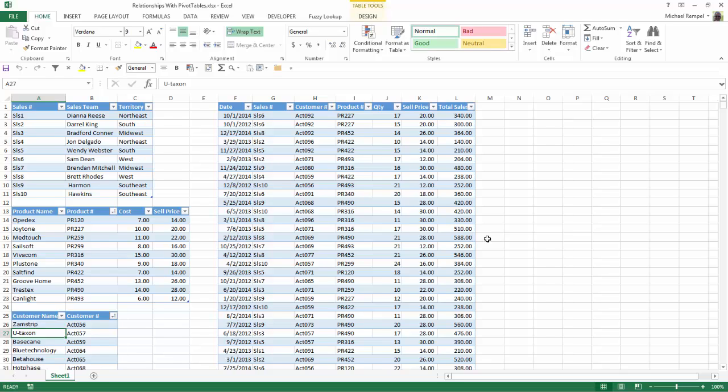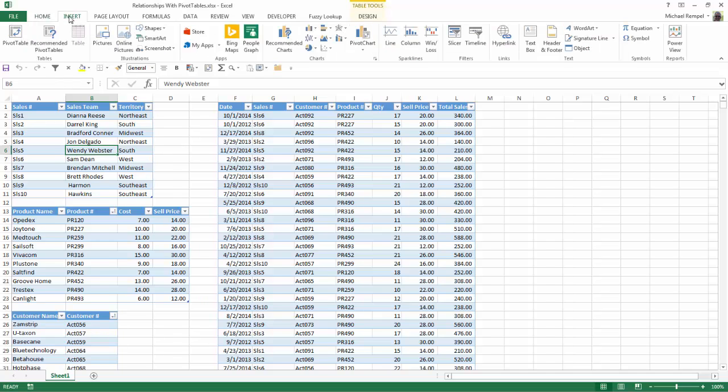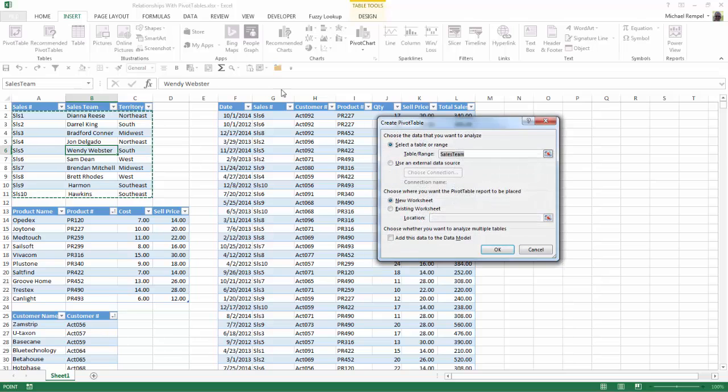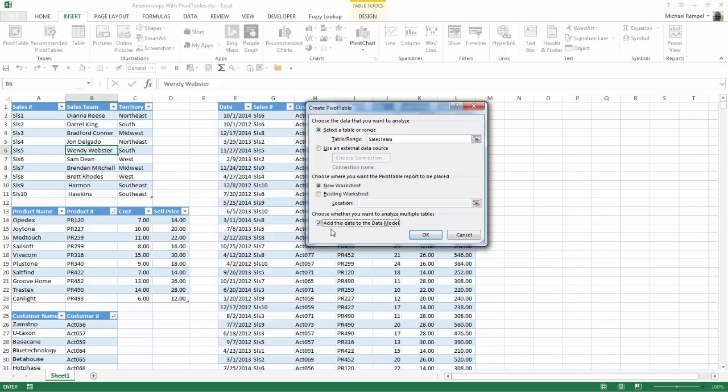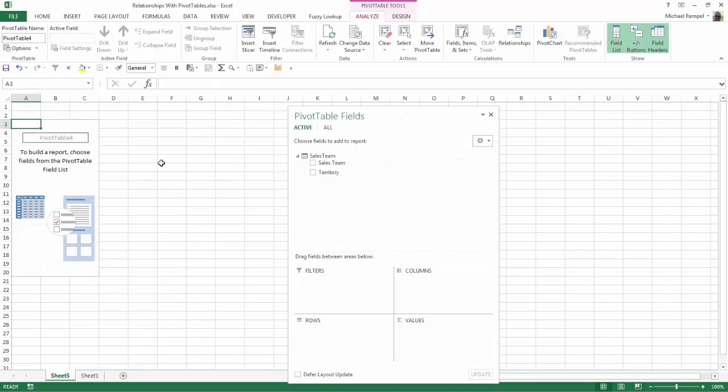So what we're going to do is I'm going to select any one of my tables here and I'm going to go up to the ribbon to the Insert tab and select pivot table. The create pivot table dialog box pops up, it gives me the name of my table, tells me I want to put it on a new worksheet and all that's perfect except the key here is selecting Add this data to the data model. And I'll say okay.